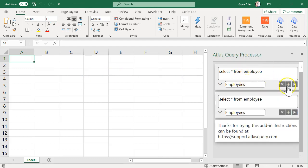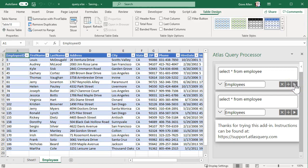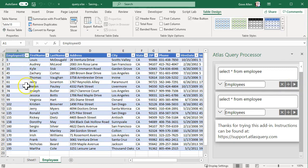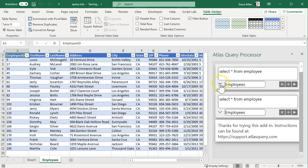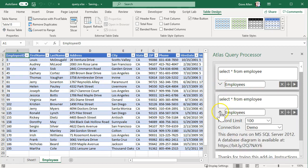So here we'll go ahead and execute this query and it brings results back. You'll see that this is just the demo database, but we can access other databases as well.